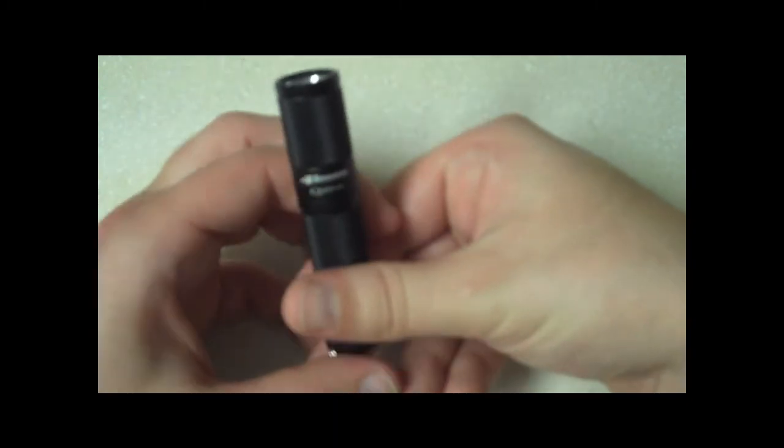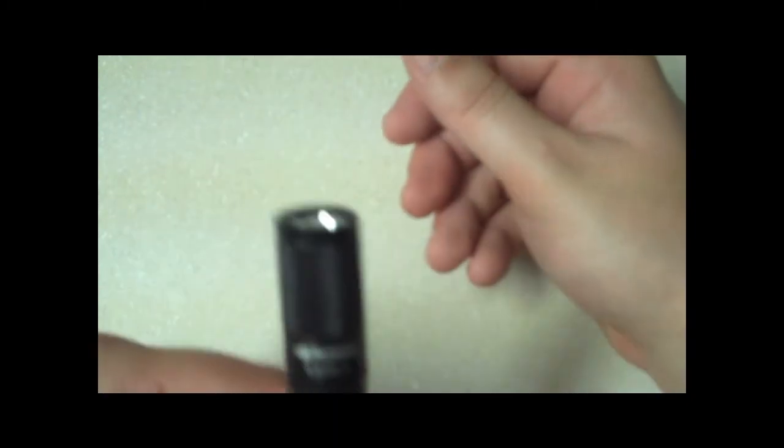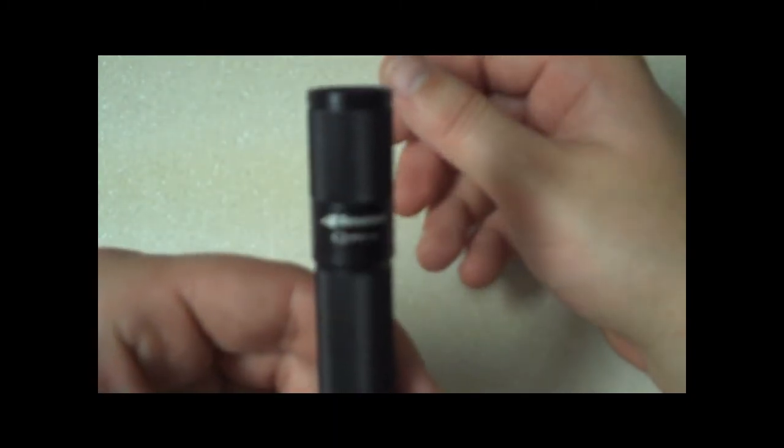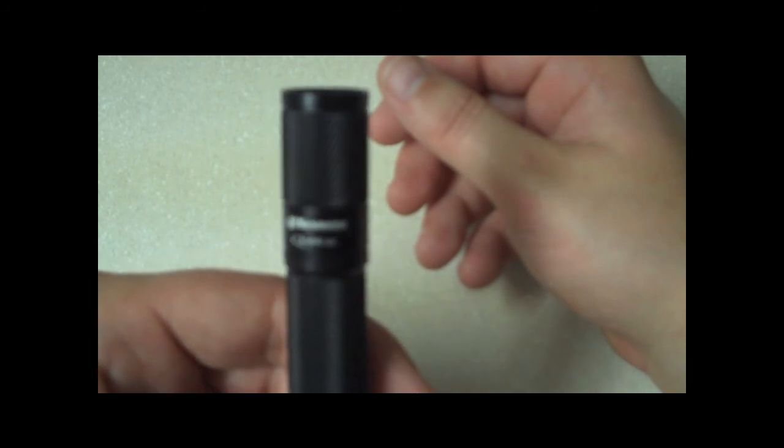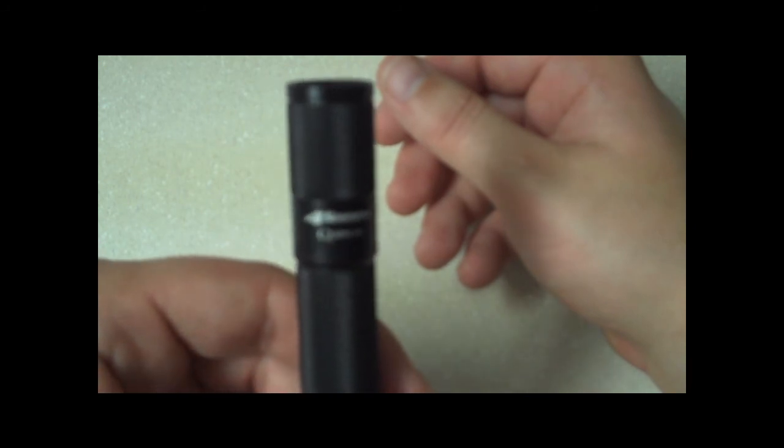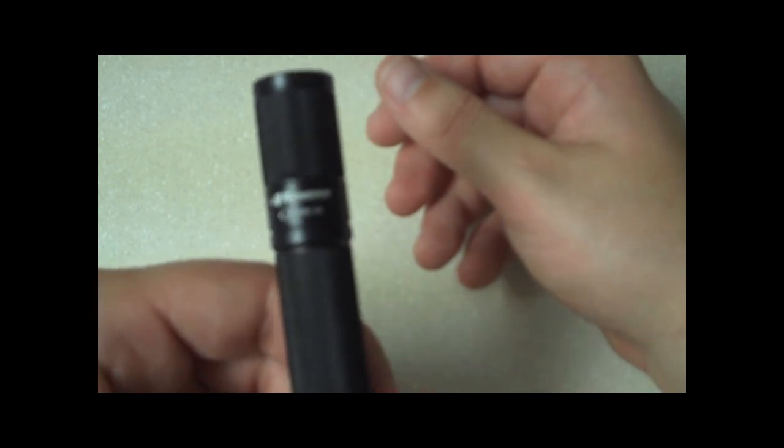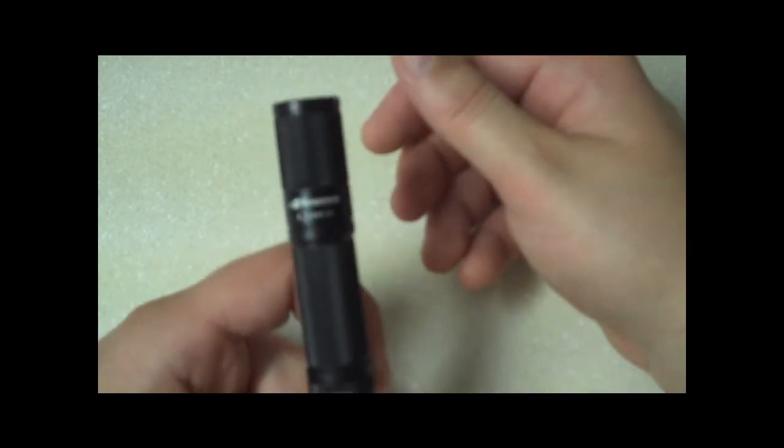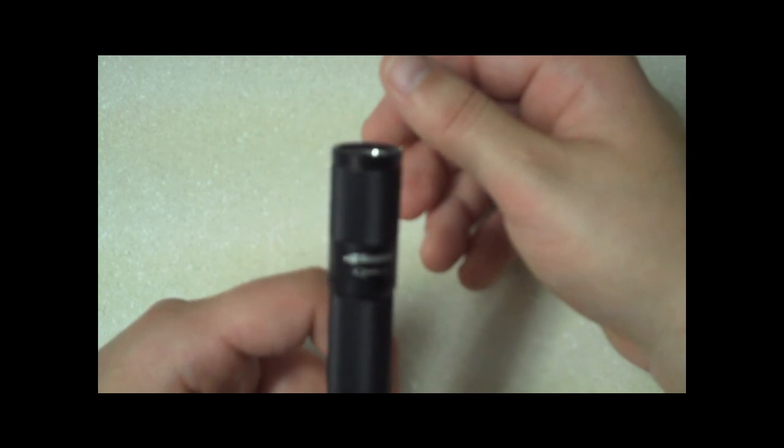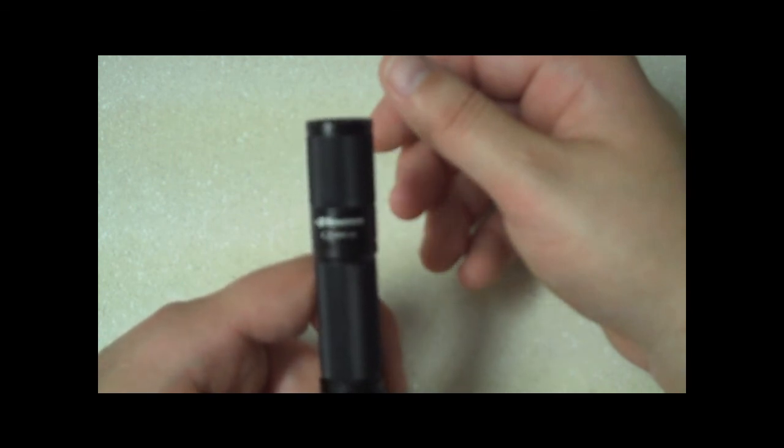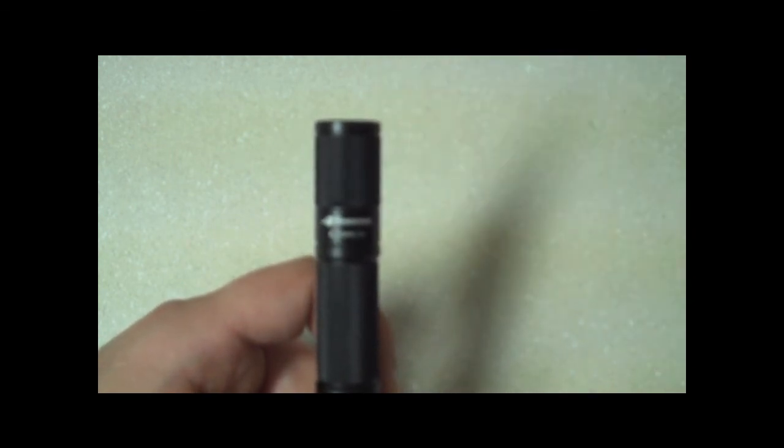So thanks for watching and I hope you find a good flashlight for yourself and possibly make this one of them.